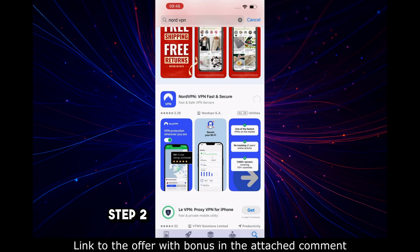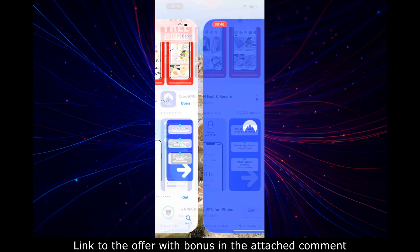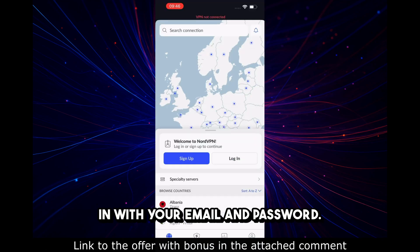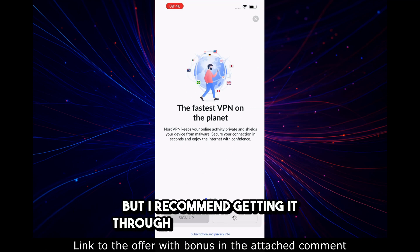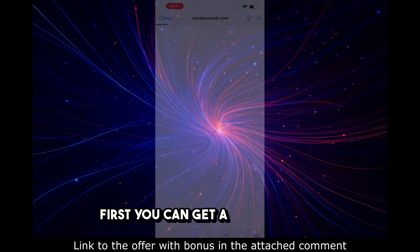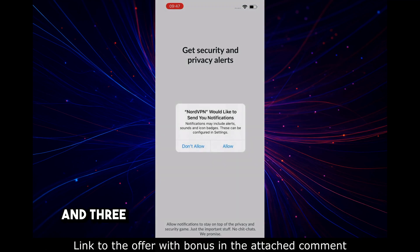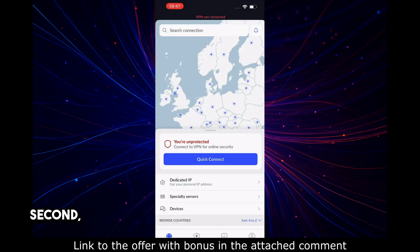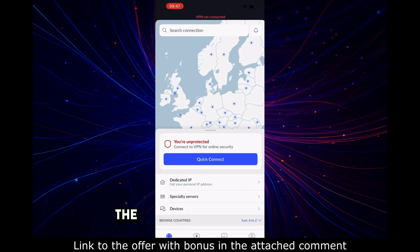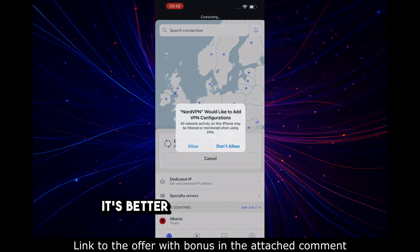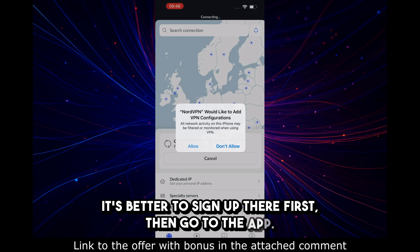Step 2: Log into your account. If you already have a subscription, just log in with your email and password. If not, you can buy it directly in the app, but I recommend getting it through the website — you can get a 68% discount and three months free, plus your money back within 30 days. The link with the discount is in the description and in the pinned post. It's better to sign up there first, then go to the app.